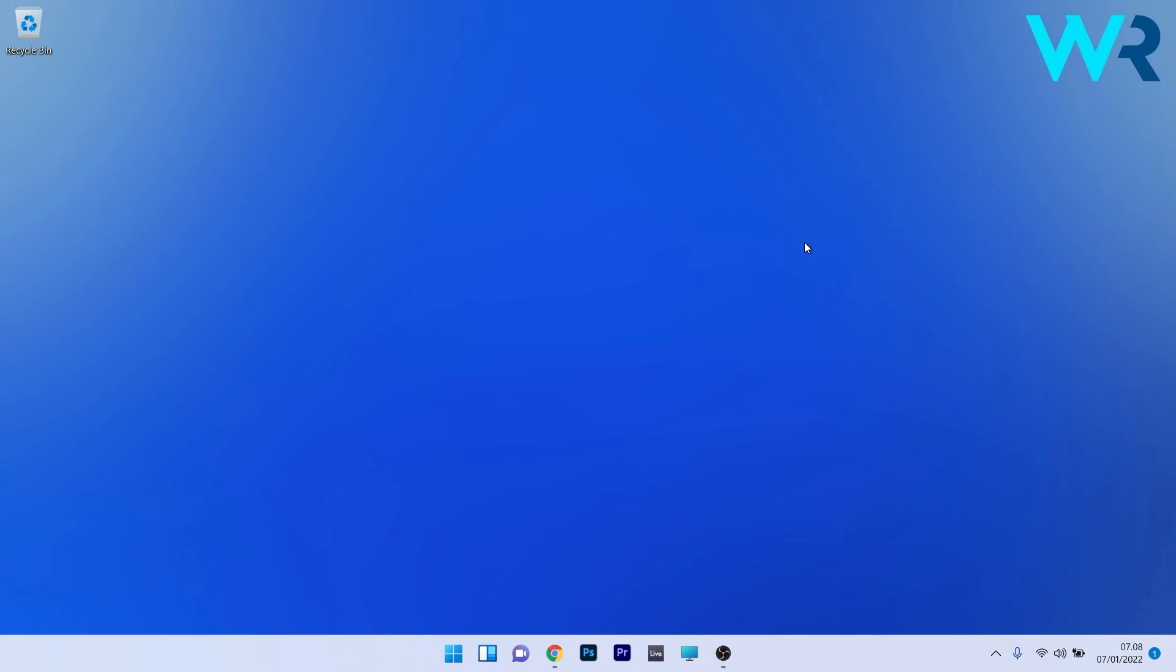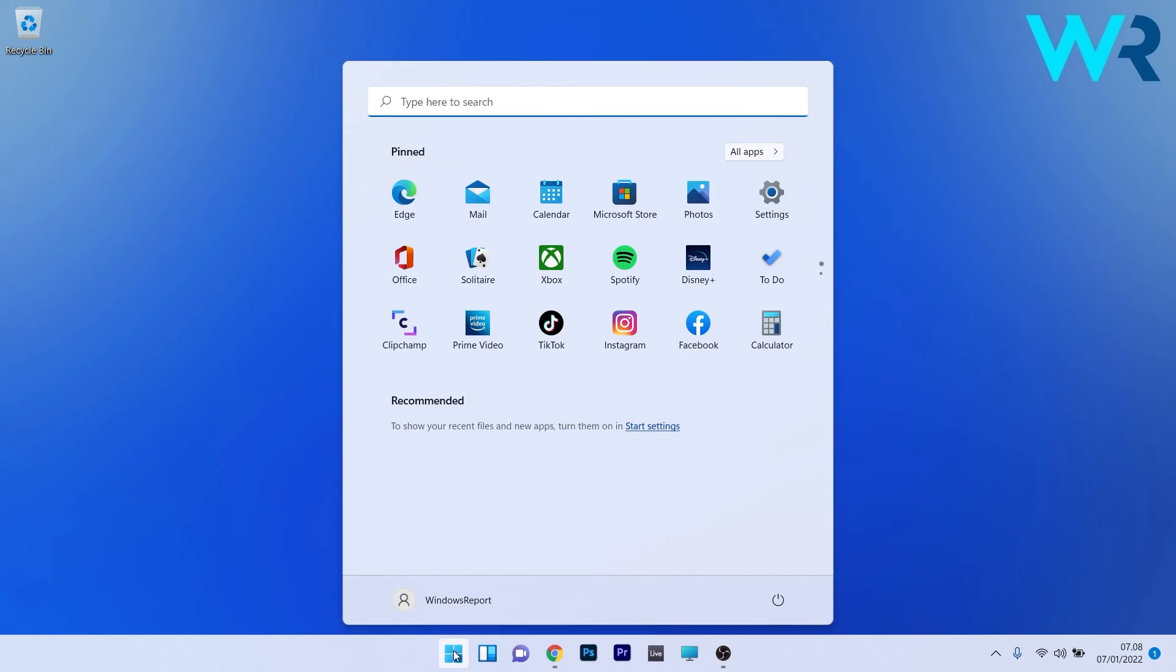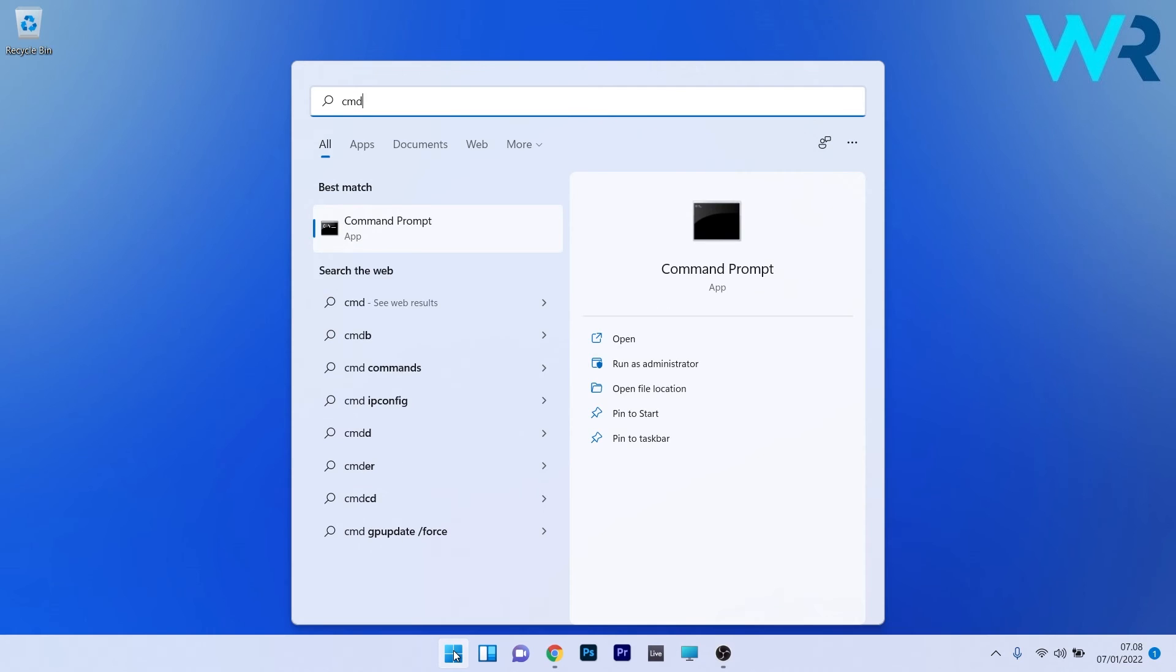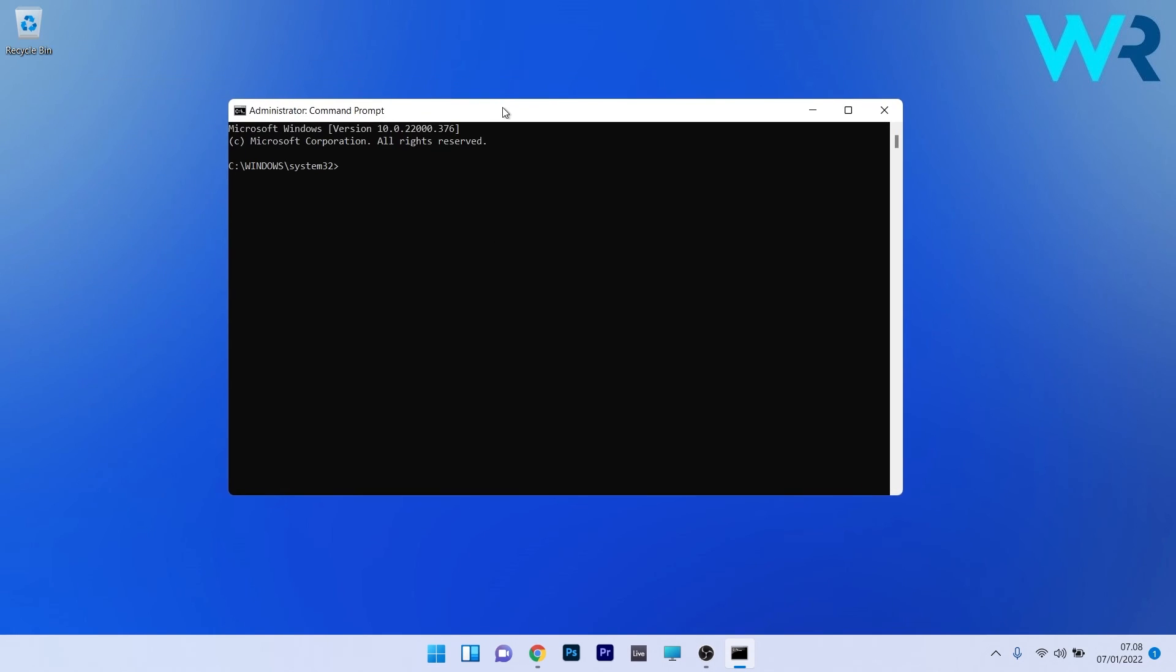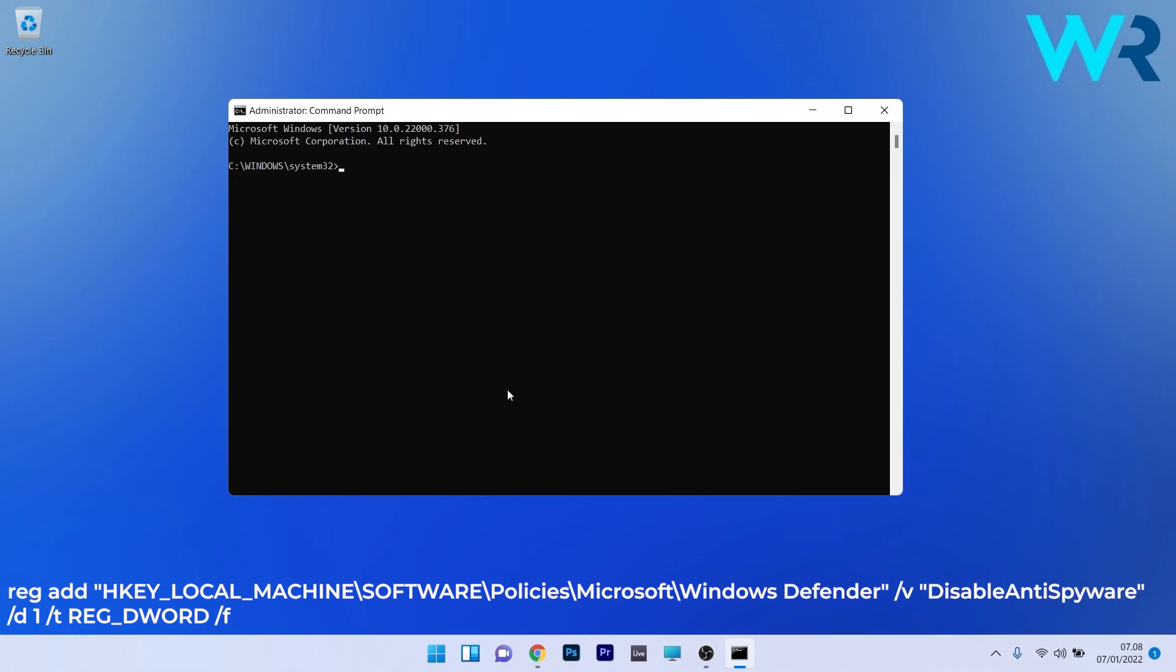The last thing you have to do is press the Windows button, type in 'cmd', and run Command Prompt as an administrator. In here, just copy-paste the following command from the description below and press Enter.